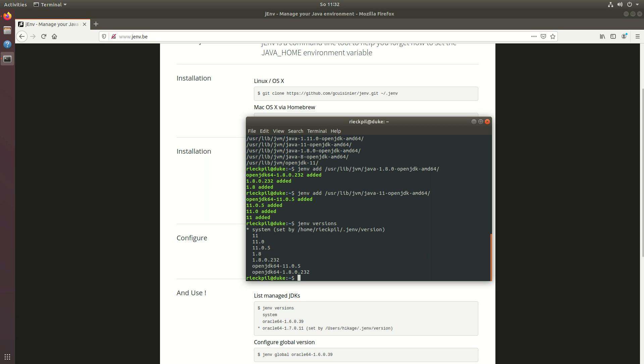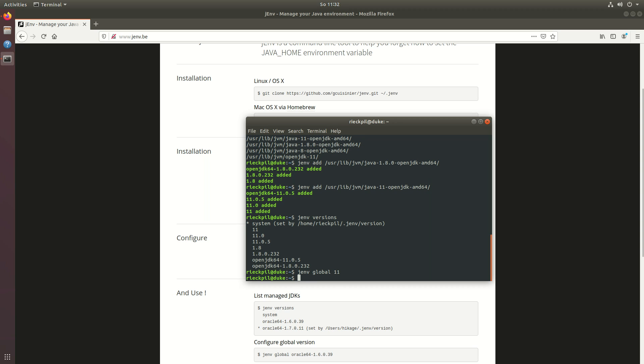To actually now use one we can define the java version either globally with jenv global and specify the version we want to use. If I specify jenv global 11, JDK 11 will be globally used.